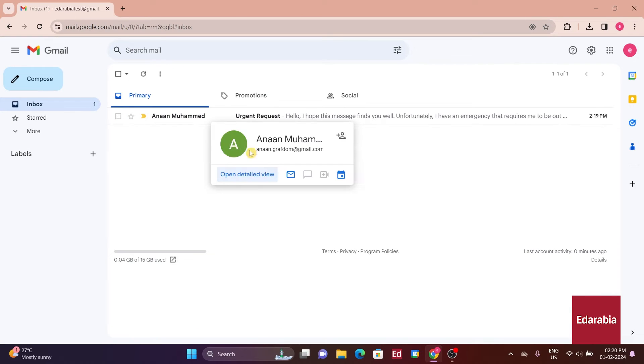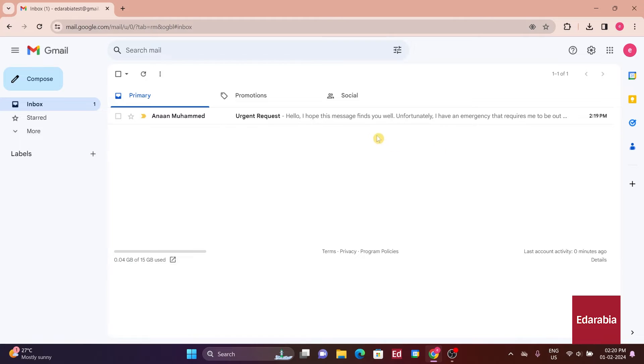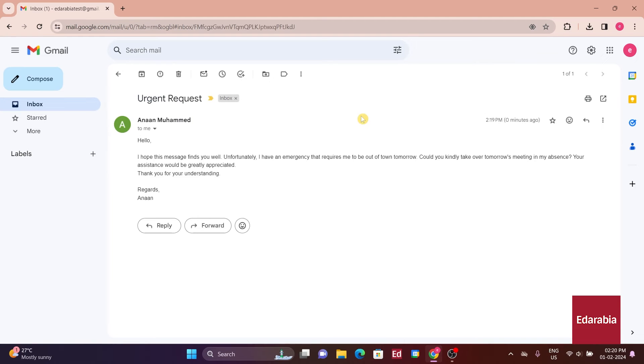I've received an email request from a colleague at my company. Upon reviewing it, he's asking if I can take a meeting for him tomorrow. Considering the situation, I'm ready to take it up.